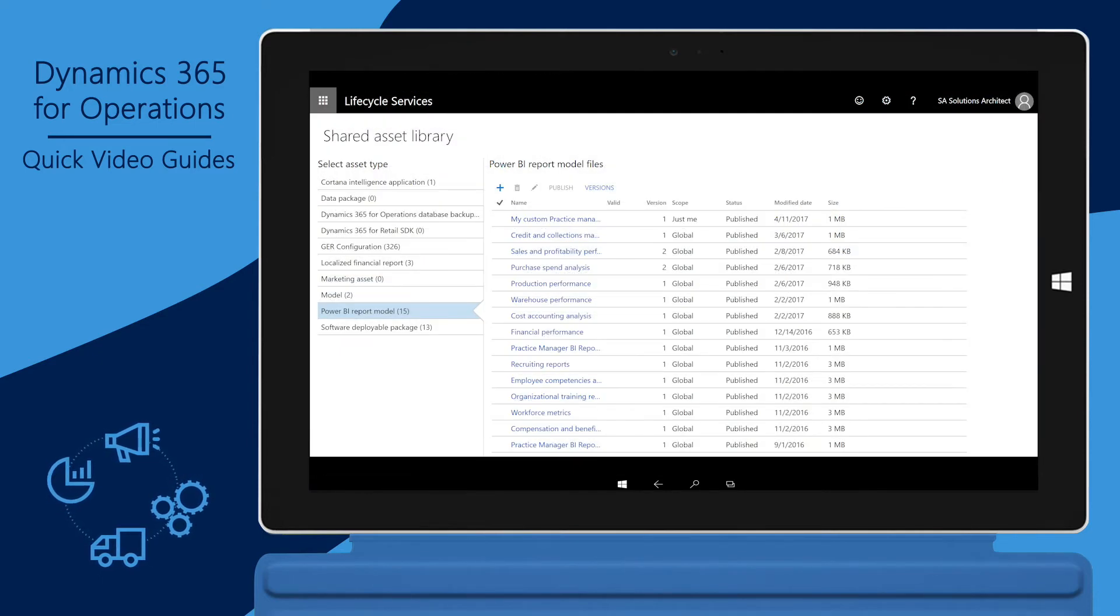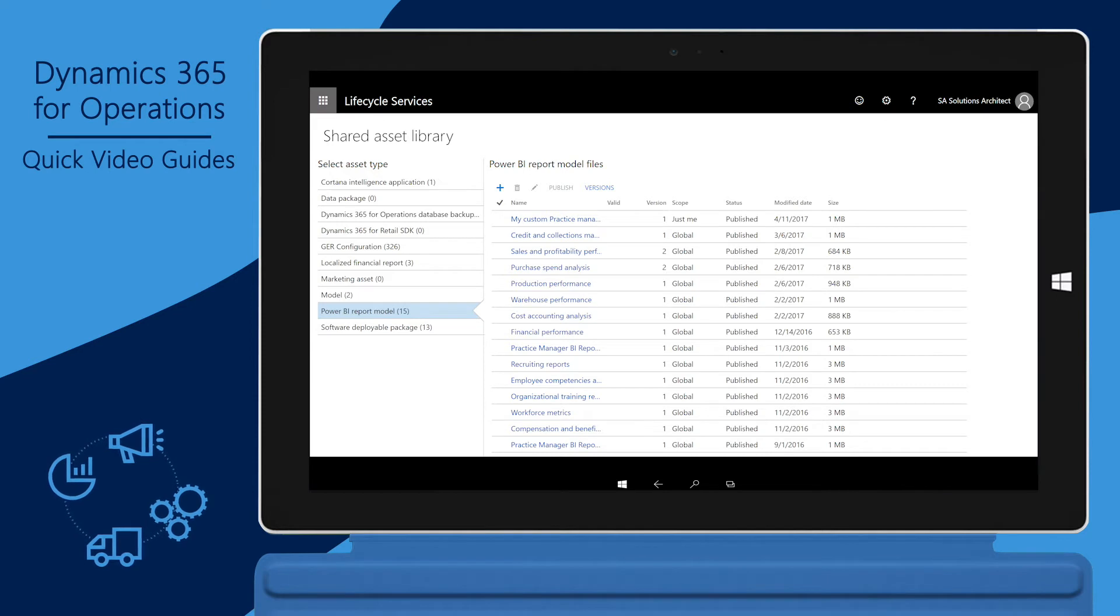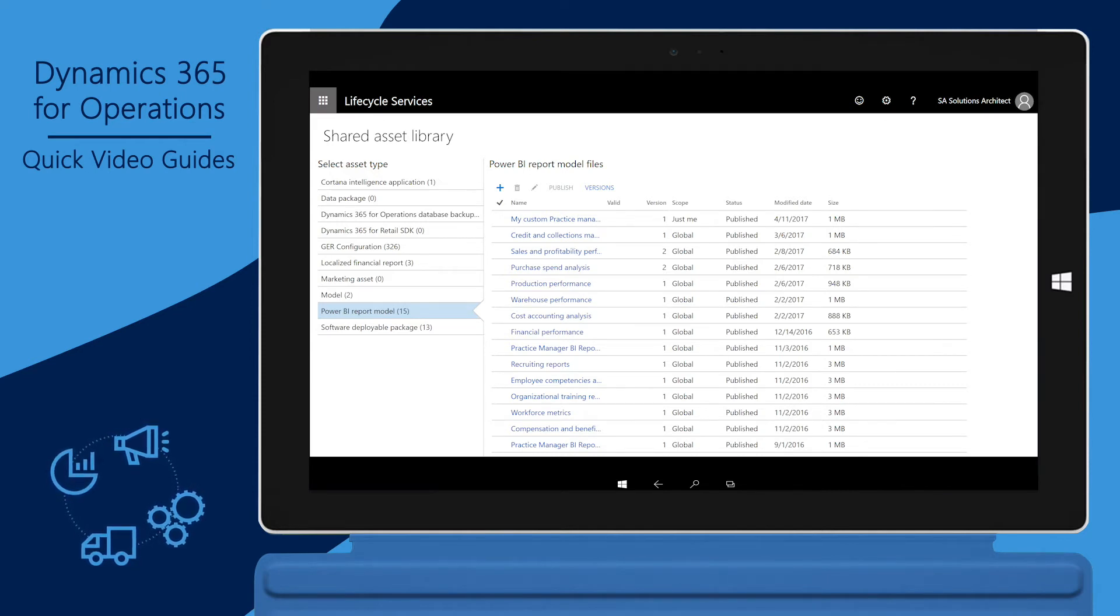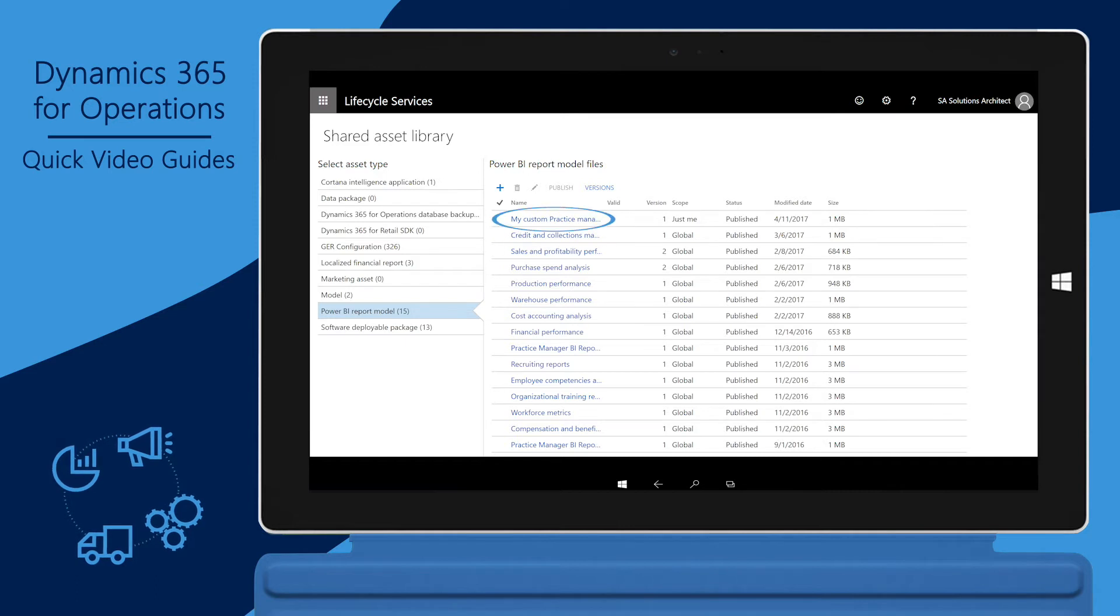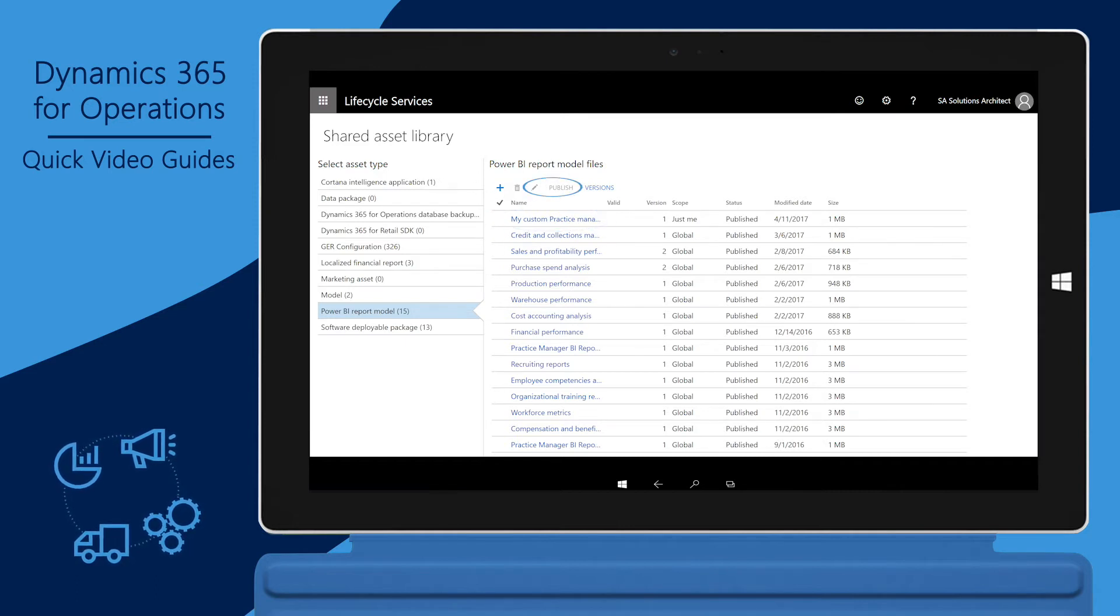The new file will display in the Assets list with the scope Just Me. To make the asset available to your entire organization, click the asset and then click Publish.